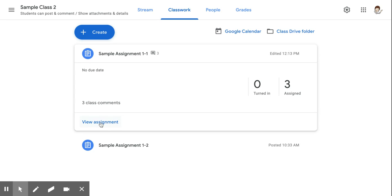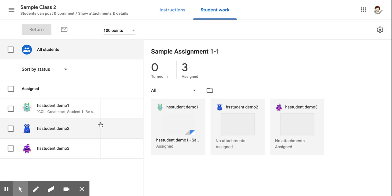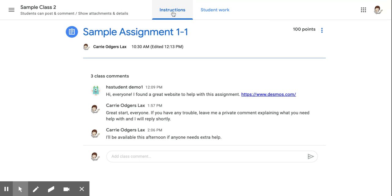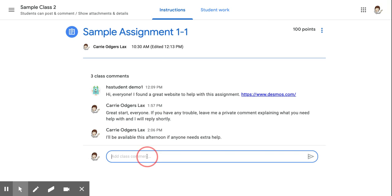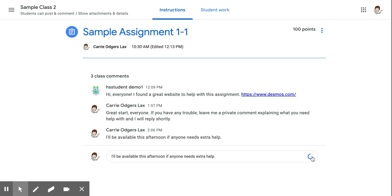If you click View Assignment and then Instructions, you'll also be able to read all of the comments for that assignment and post a new one.